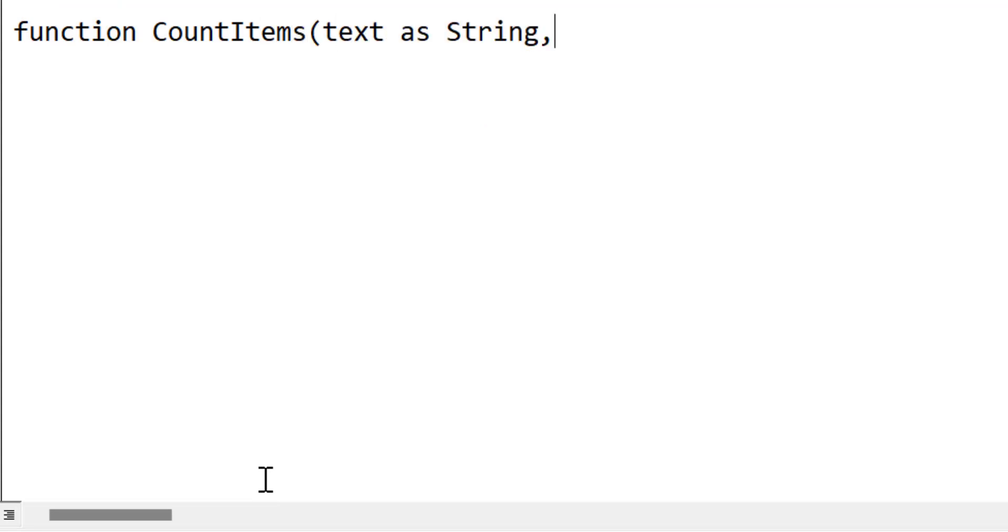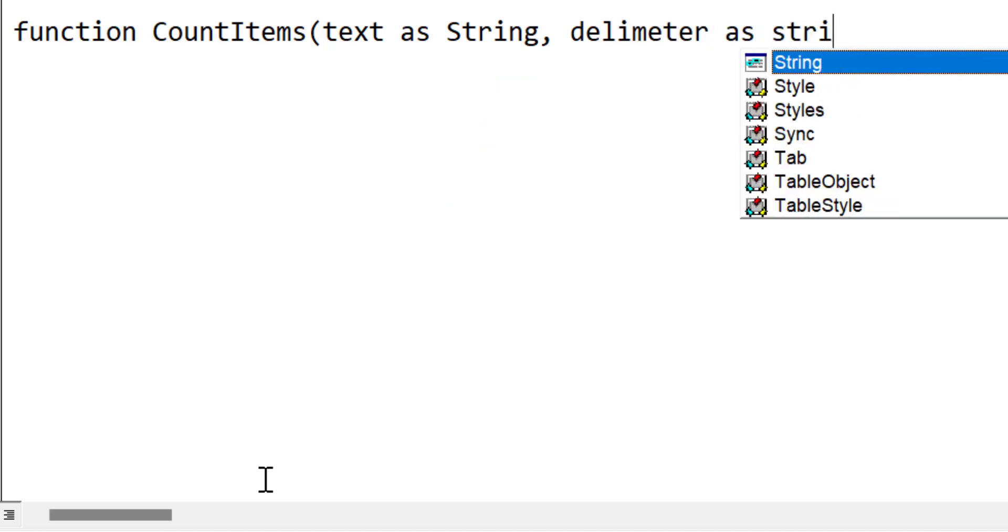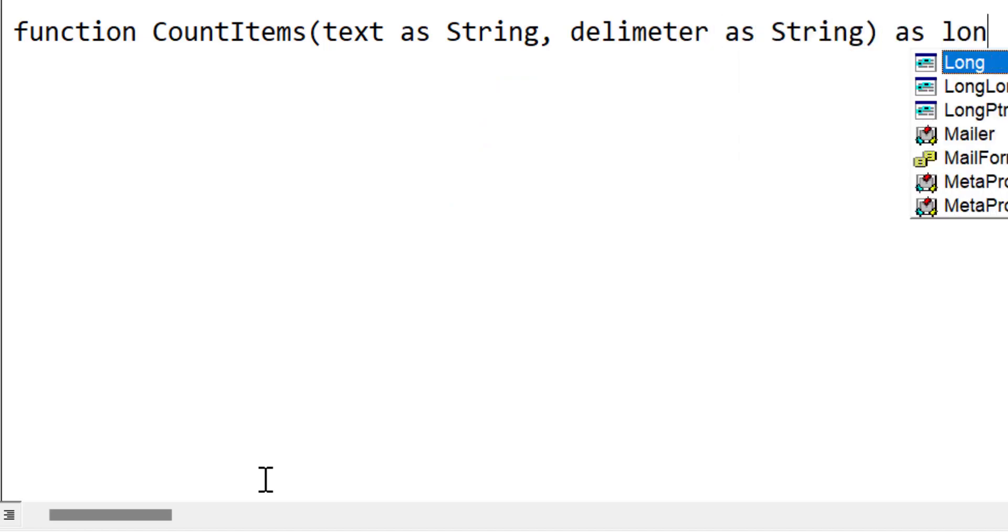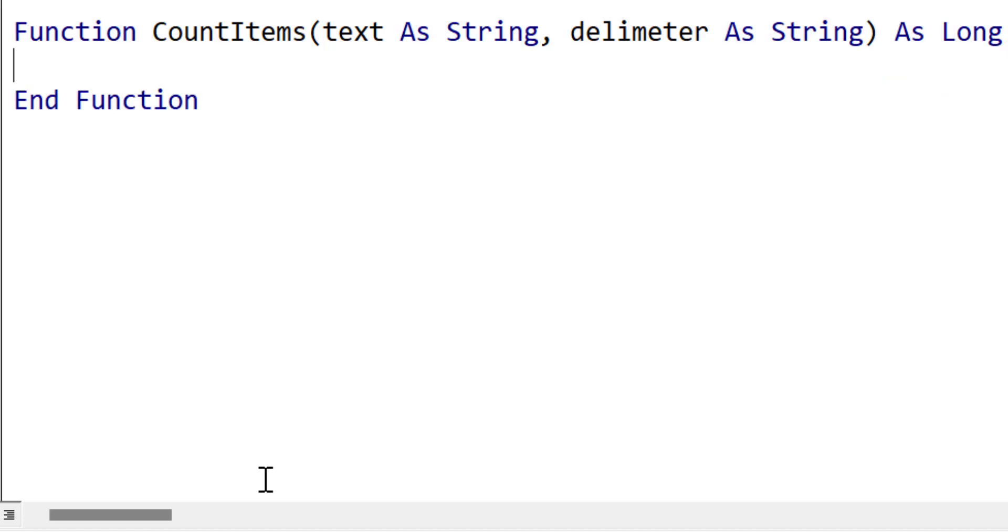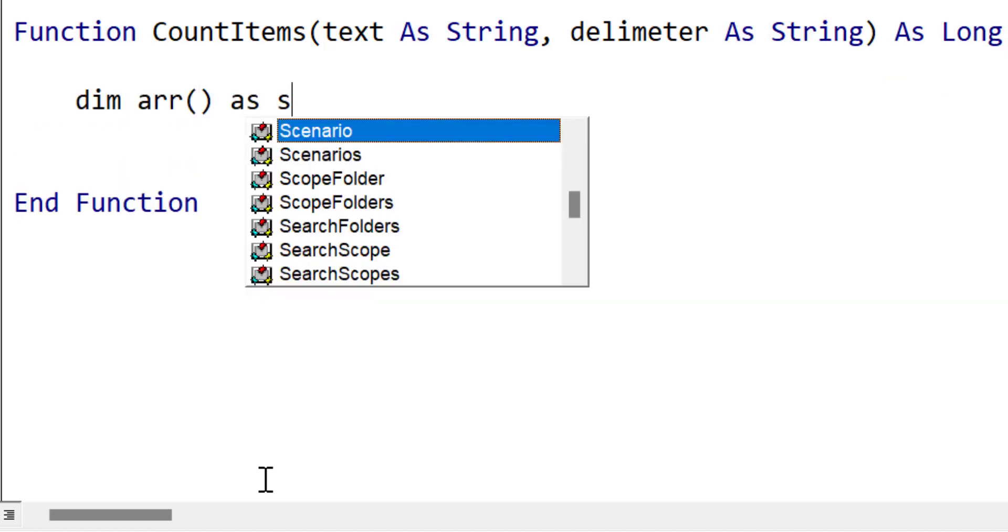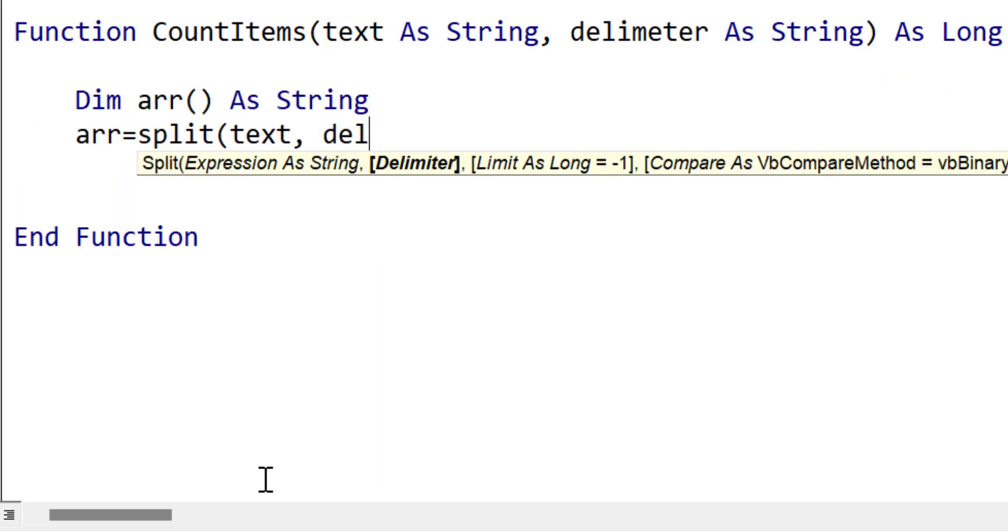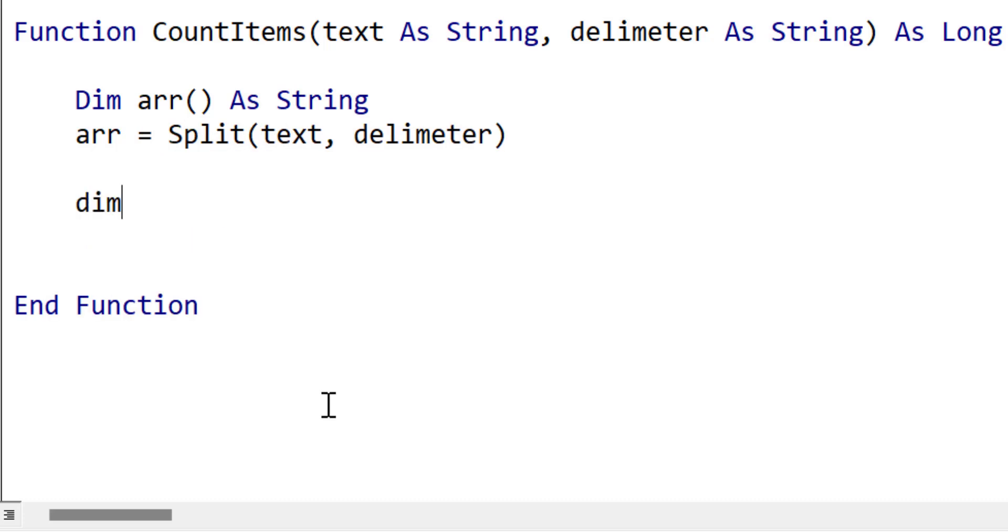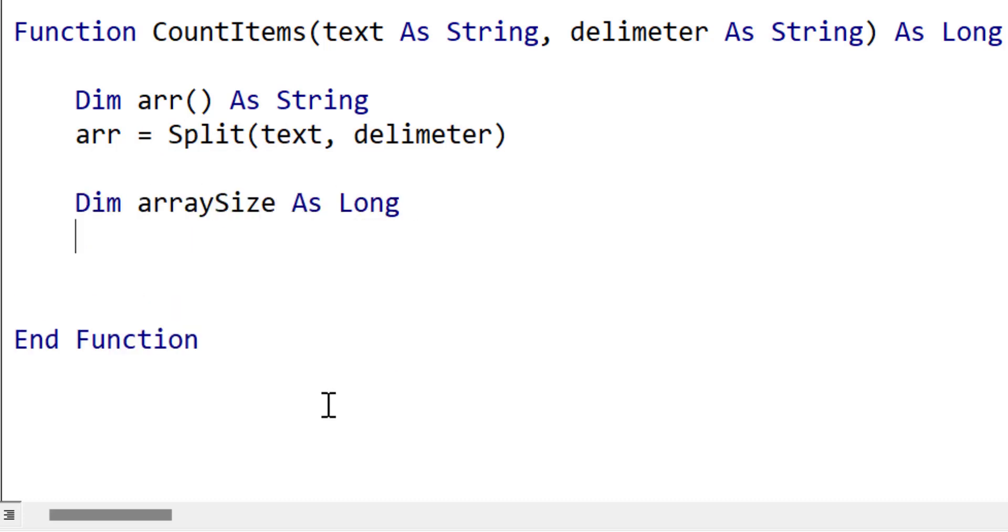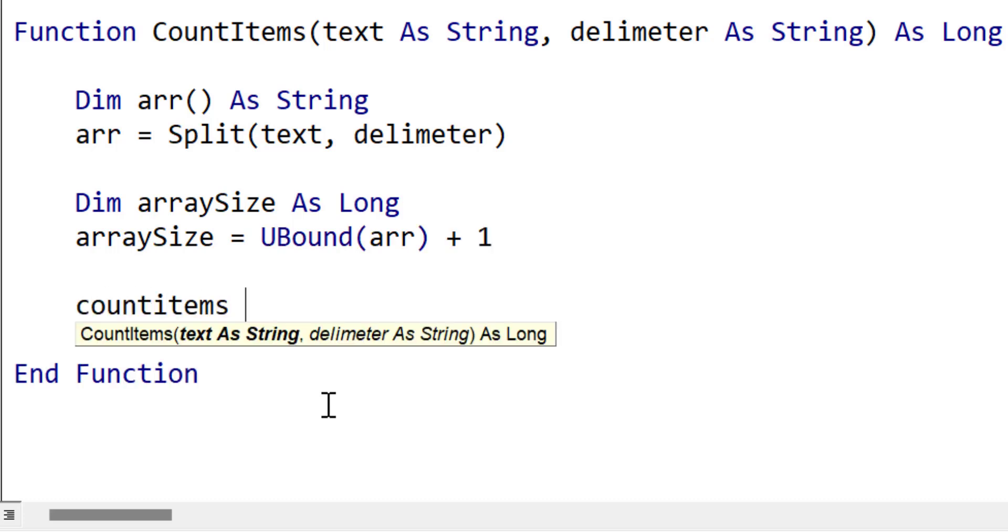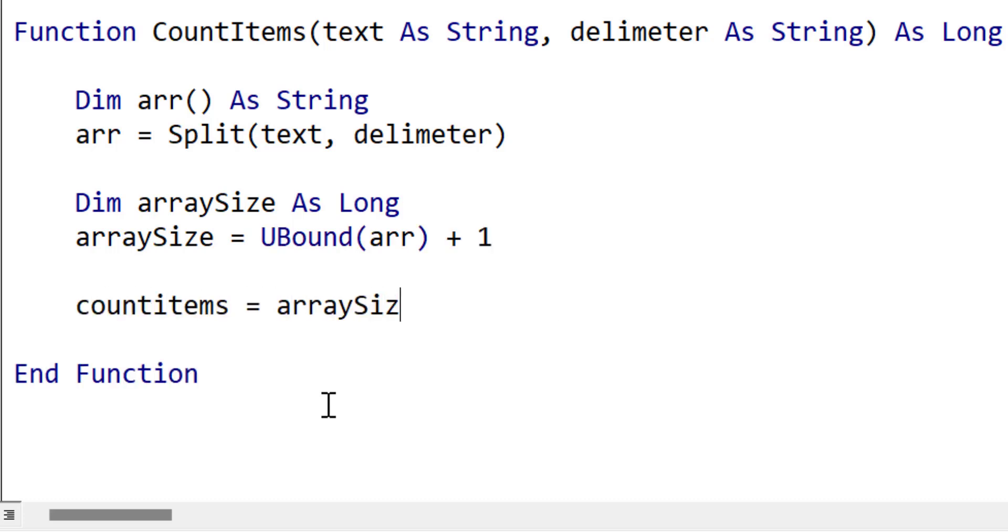We call our function count items. It takes a string of text and the delimiter as parameters which we'll be passing on to the split function. We declare our array as normal and split the string to the array using the parameters. We declare array size to hold the size of the array and then we use U bound plus 1 to give us that size. We then return the result from the function.